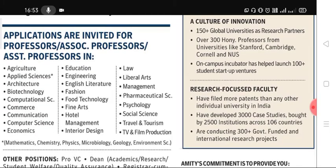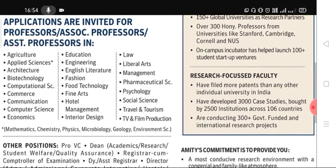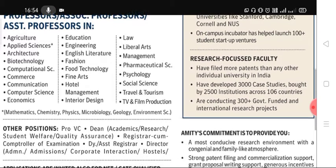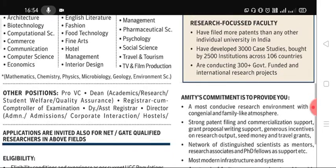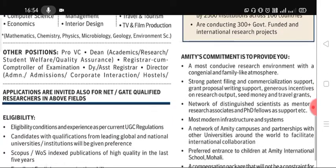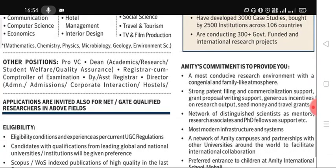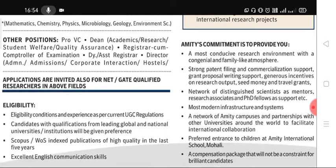The university has 150-plus global university research partners and over 300 visiting professors from universities like Stanford, Cambridge, and Cornell. Its on-campus incubator has helped launch 100-plus student startups. These are important highlights about the university's ranking and quality which Amity University maintains.